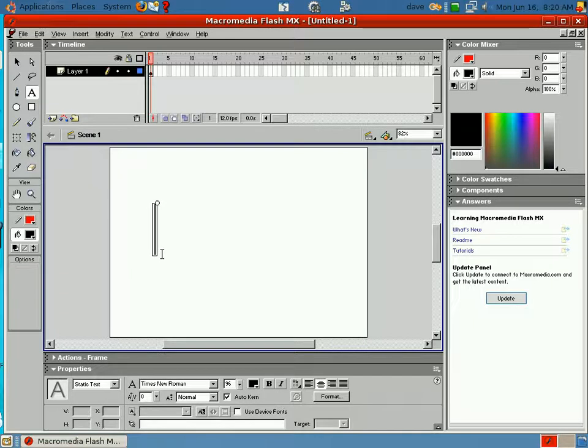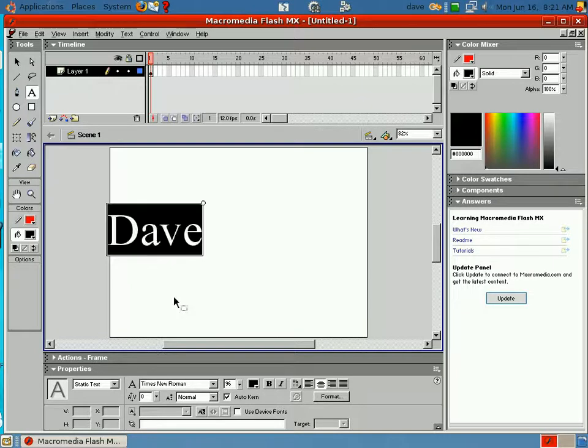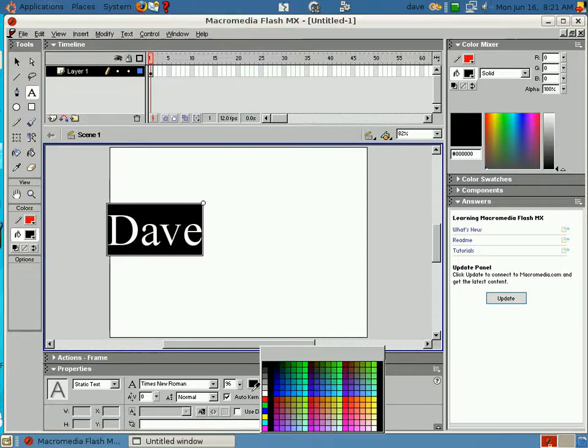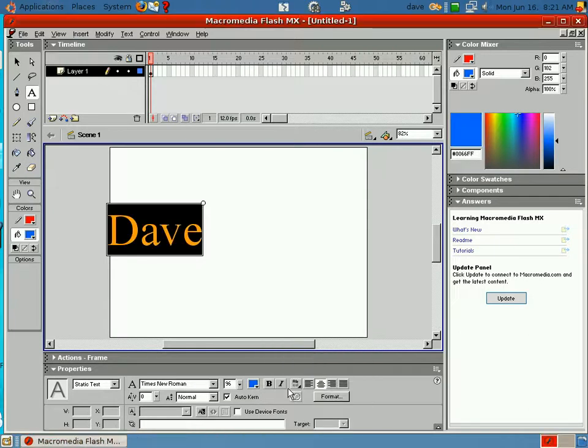Okay, type my name, and I don't like the name, so I'm going to Control A to highlight that. And I'm going to go with something a little lighter color here, a little blue. I like blue.